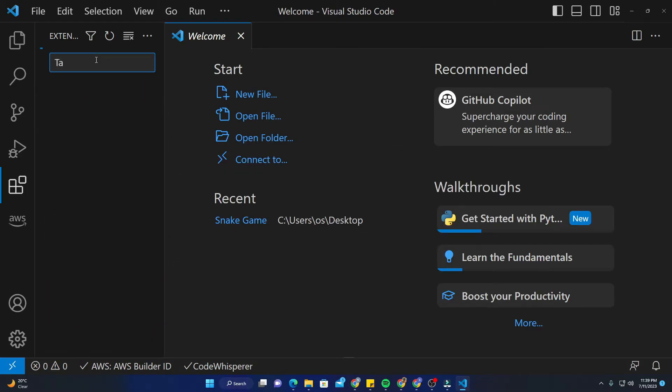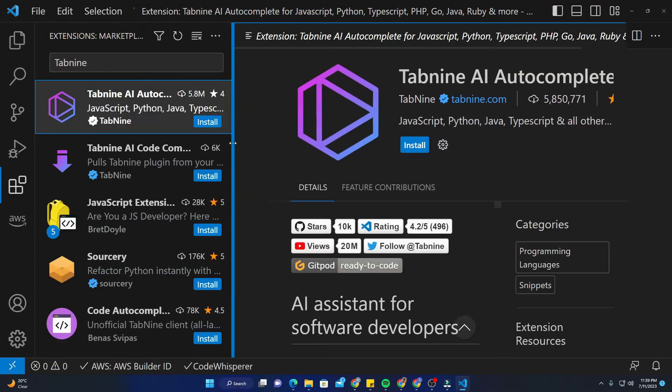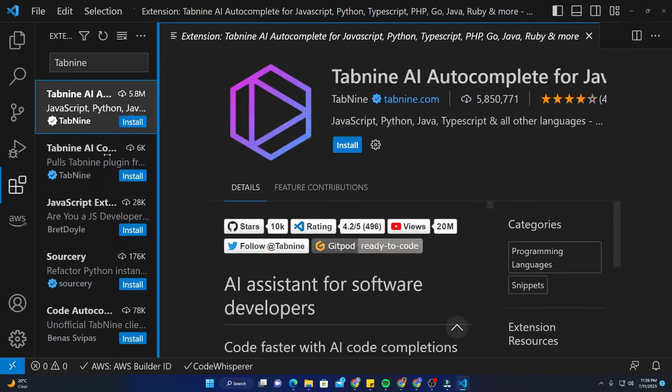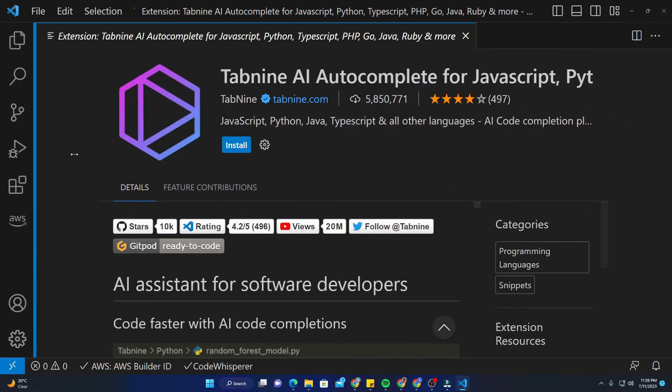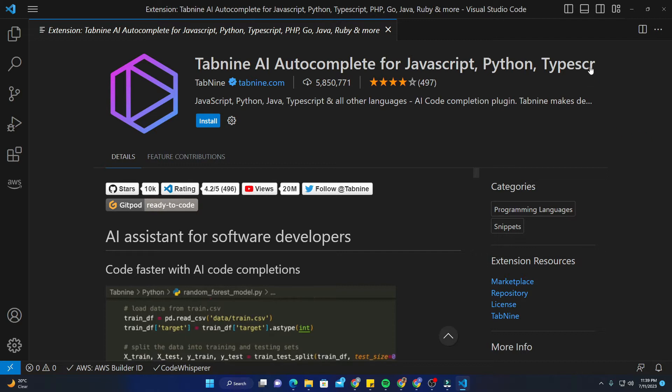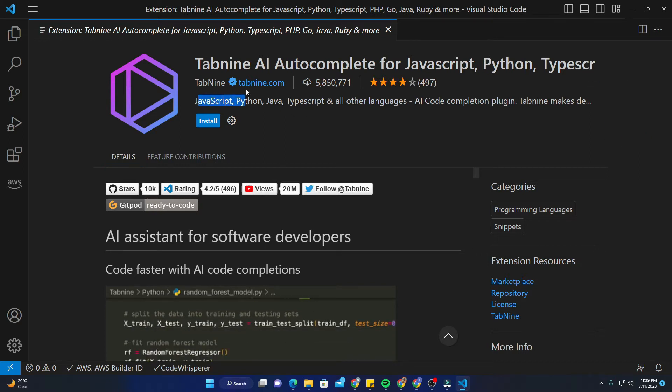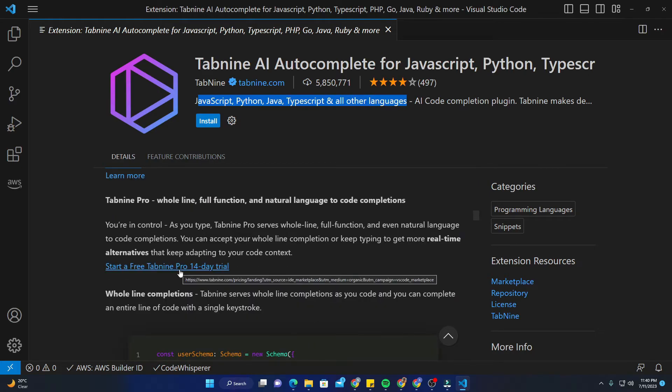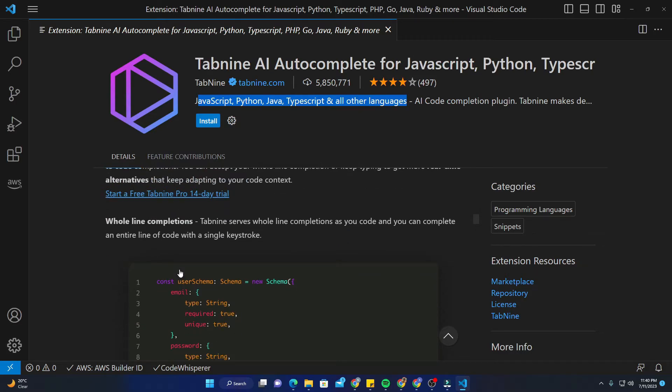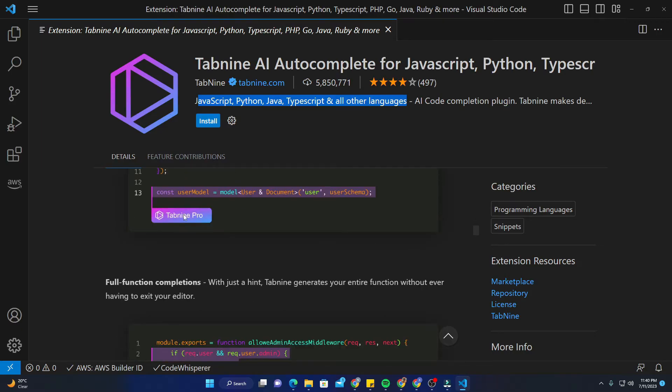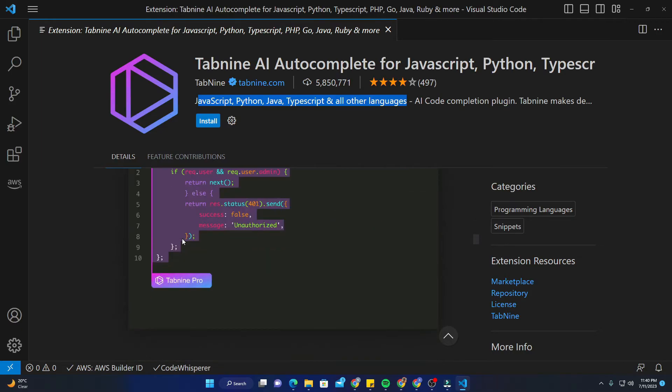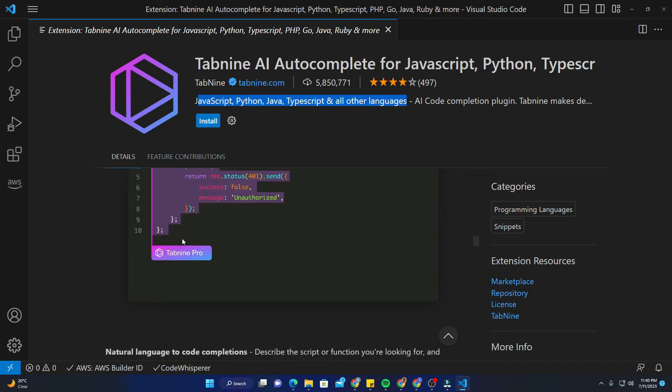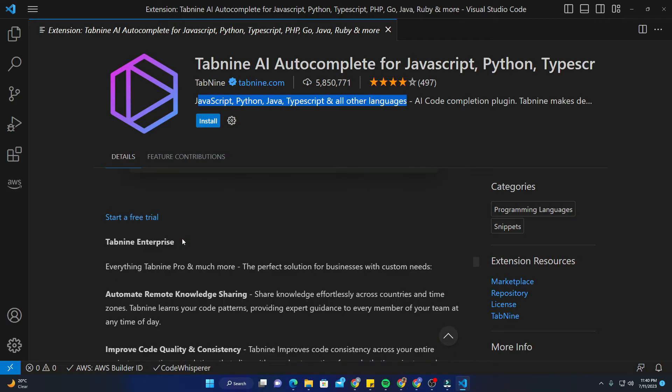I will type here Tabnine. This one, the first one - its name is Tabnine AI Autocomplete for JavaScript, Python, Java, TypeScript, and all other languages. You can start with 14 days free trial as well - Tabnine Pro trial. With Tabnine Pro, you can get whole line completions, full function completions as well.